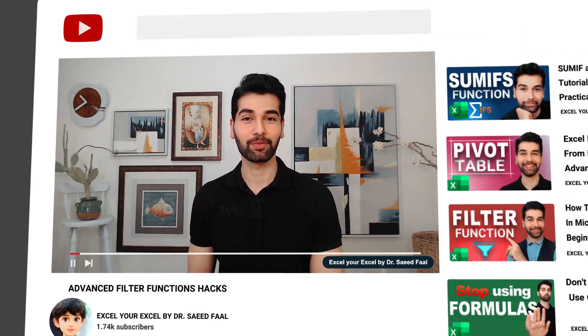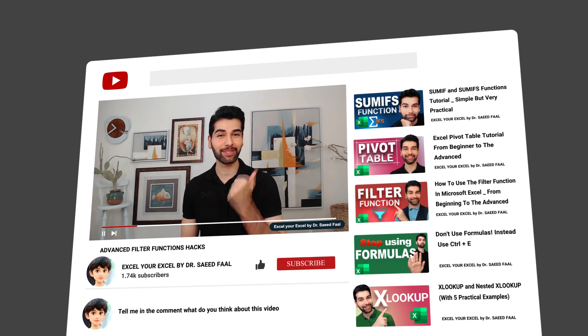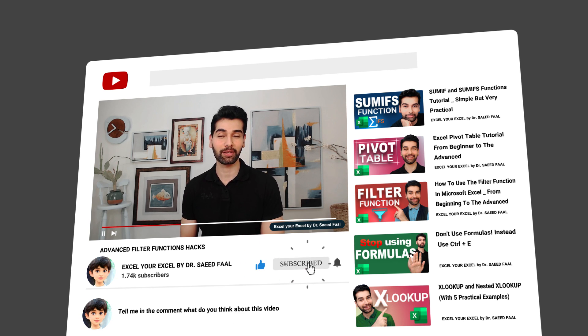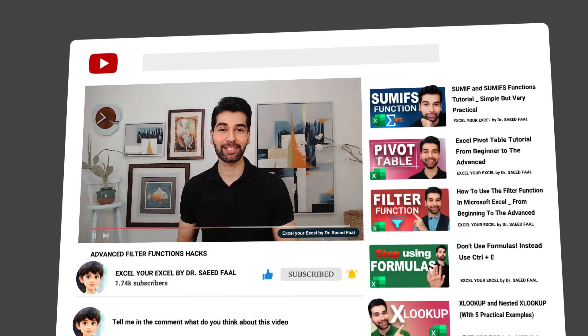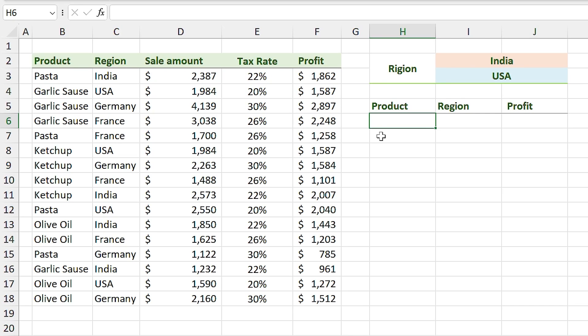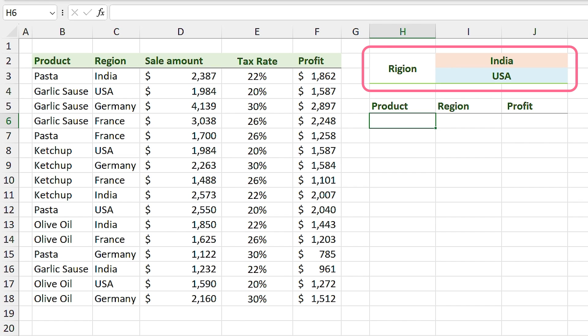If you found the first part of this video helpful, please give it a thumbs up, and if you want to watch videos like these, please subscribe to the channel. Now let's move to the next part. In this example, we have two conditions — we want to filter the list and see the information for India or USA.